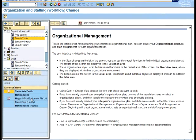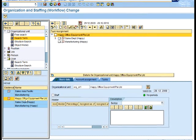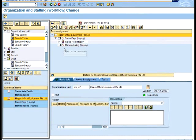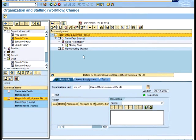You can see that I have this coming up. Happy Office Equipment Pte Ltd was what I created just now, so I can double click on it. It's now shown up, and whatever I created just now is all here.